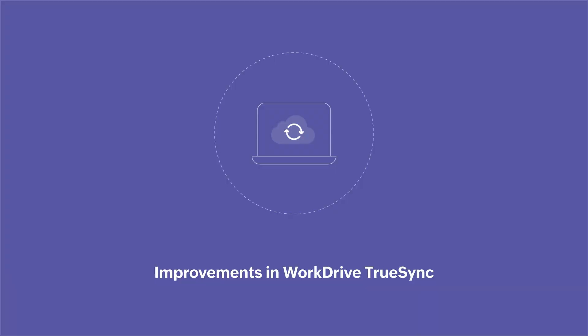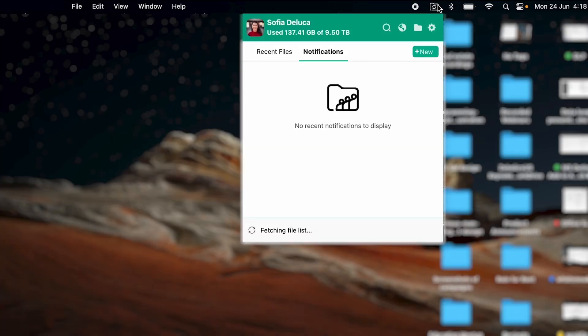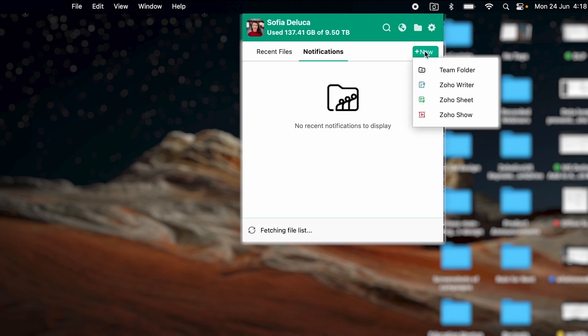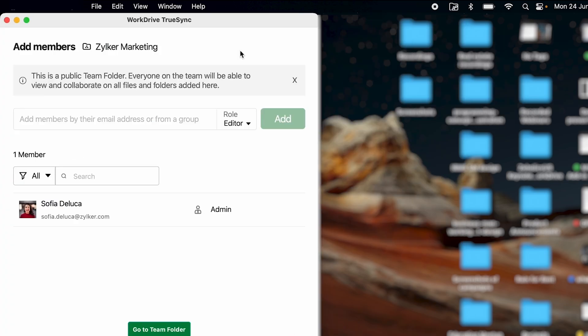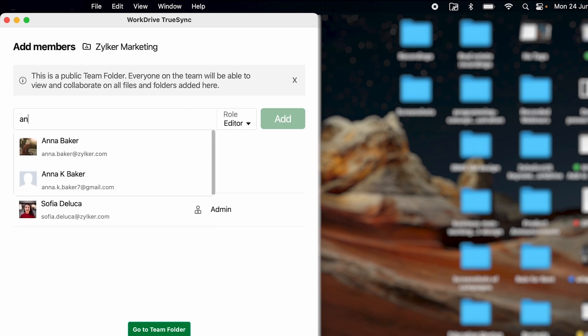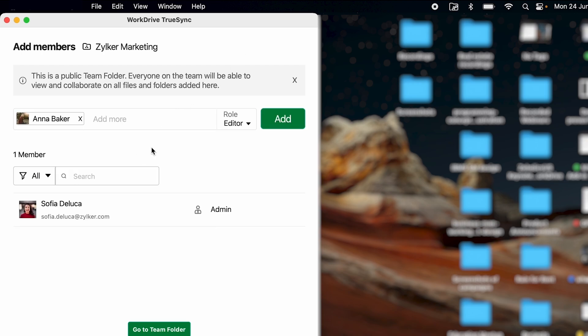We would also like to share an update about our recent improvements in WorkDrive TrueSync, our file synchronization app. You can now effortlessly create new team folders for each new project or task right from the TrueSync application. Once a team folder is created, you can easily add or remove members as needed or modify their roles.